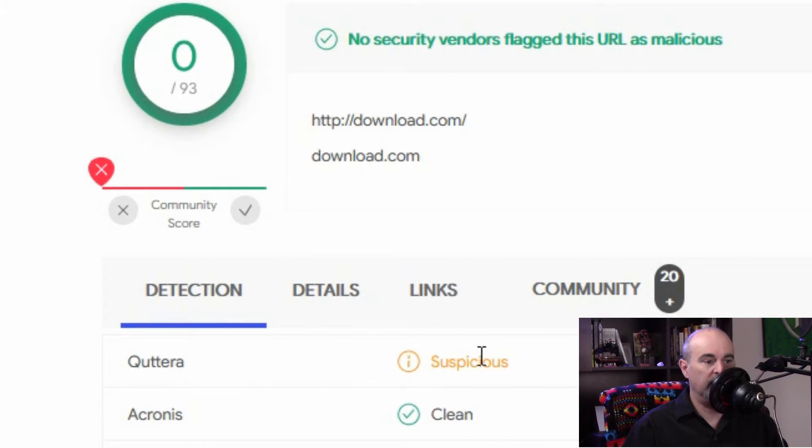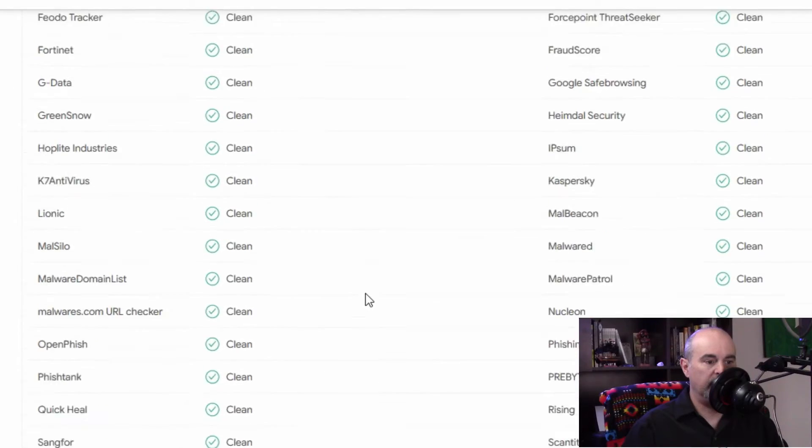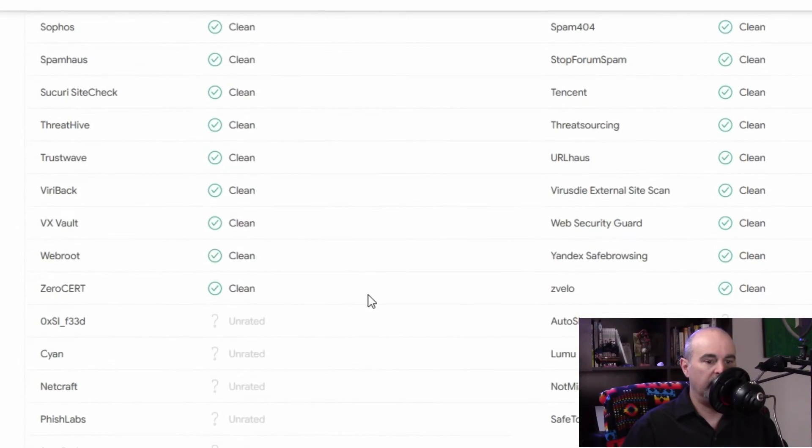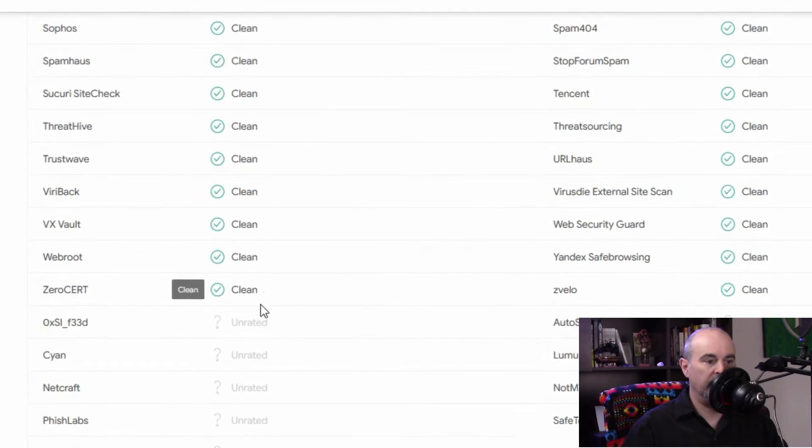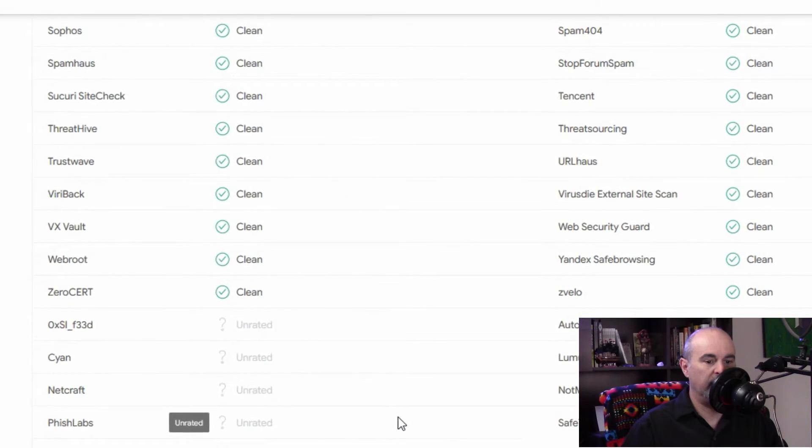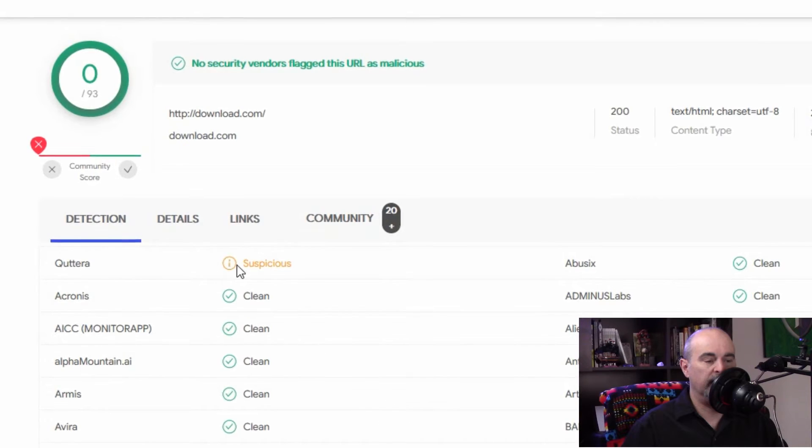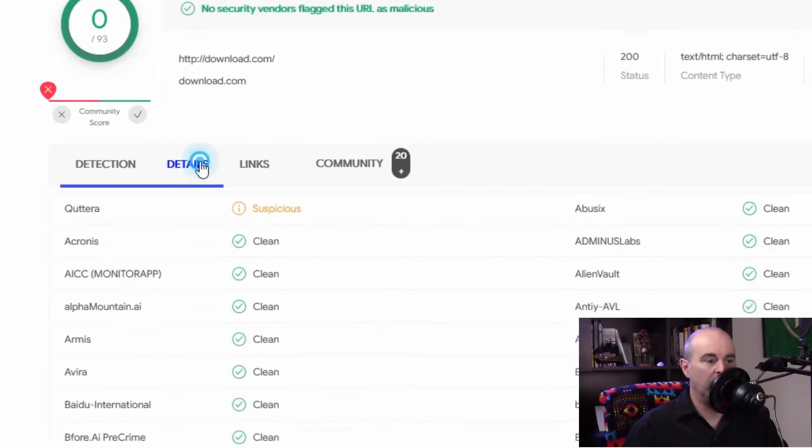One source detected this as a suspicious site and we'll find out in a moment why this is suspicious. You can see there's many sites here and some of them are unrated. So they're not able to determine what the issue is if anything.